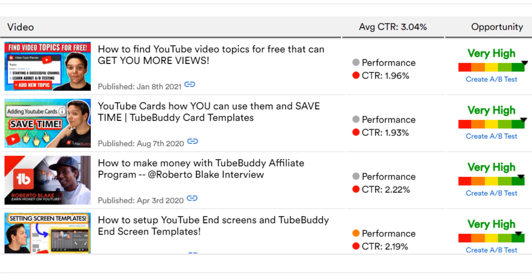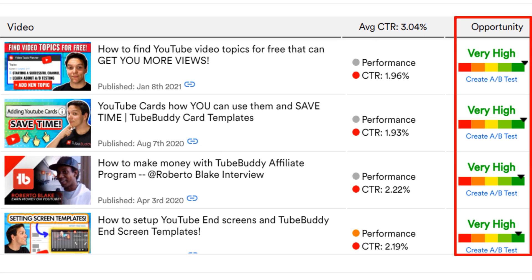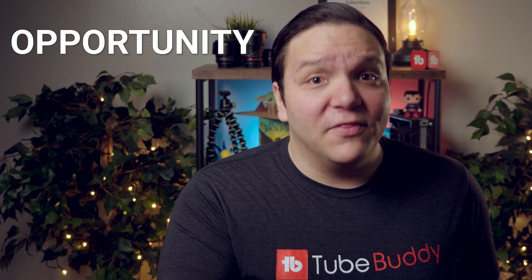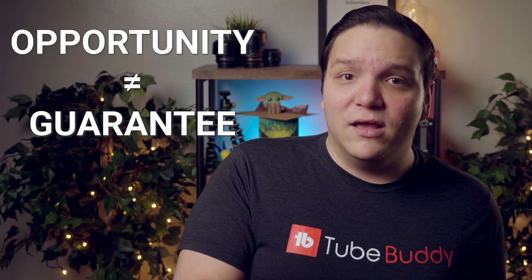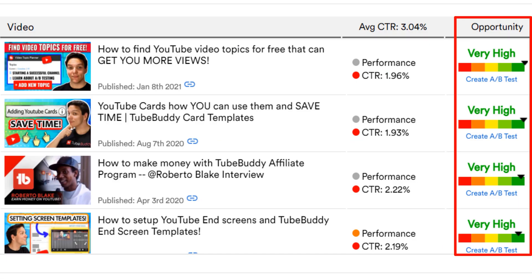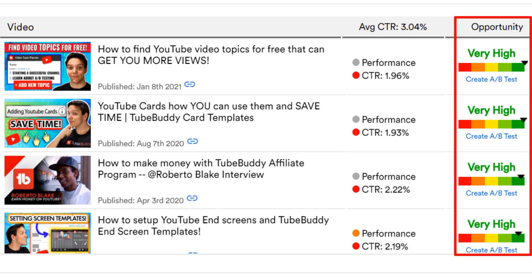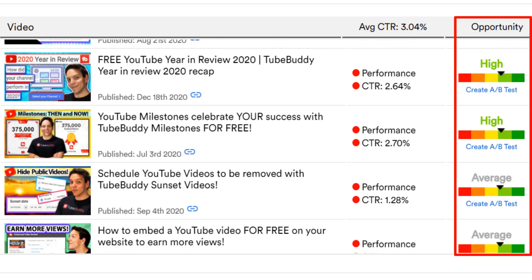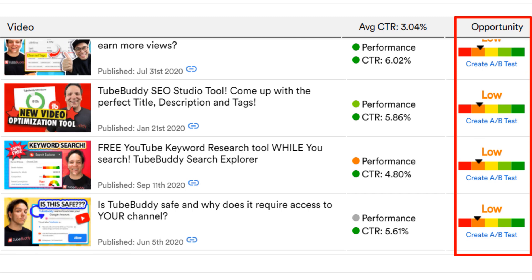The final section, opportunity, does just what it says — it lets you know the opportunity chance if you make changes to the video title and thumbnail. The keyword here is opportunity. That doesn't mean guarantee. It just means by making changes, you could see great results because the video is already performing well, but it just isn't convincing people to click through and watch. As you can see, some of the opportunities are very high, but as you scroll down, they go lower.